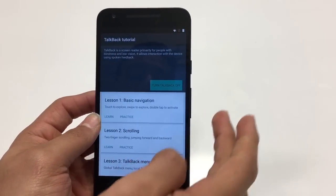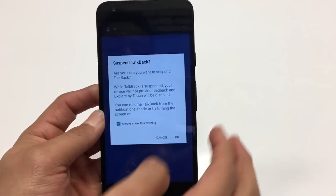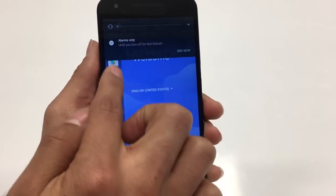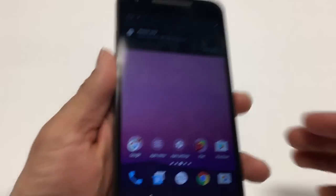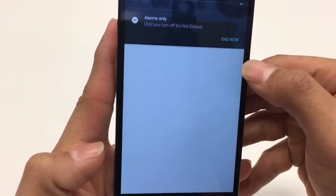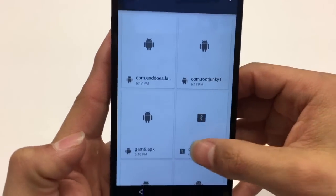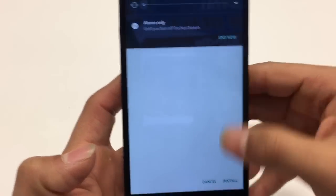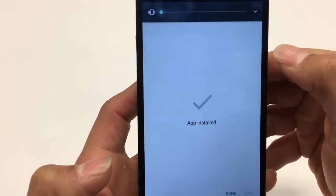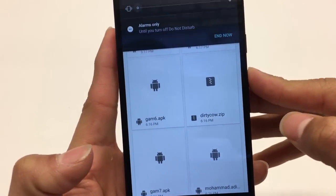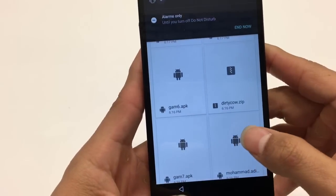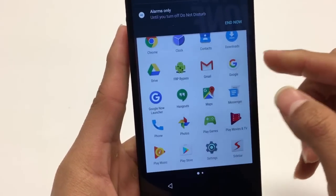TalkBack has resumed — go ahead and suspend it again using Volume Up and Volume Down at the same time. Slide back over and go to the Apex Launcher. Now go back into Downloads and go back to Google Account Manager 6 — go ahead and try to reinstall that again. Once it's installed, go back out and look for the FRP Bypass app and click on it.